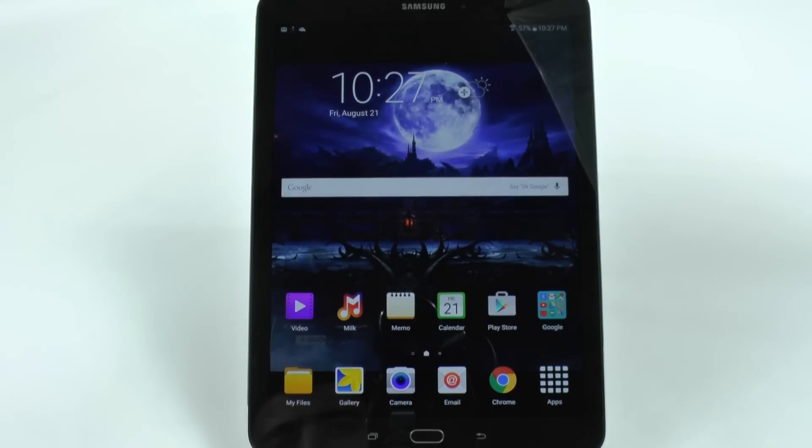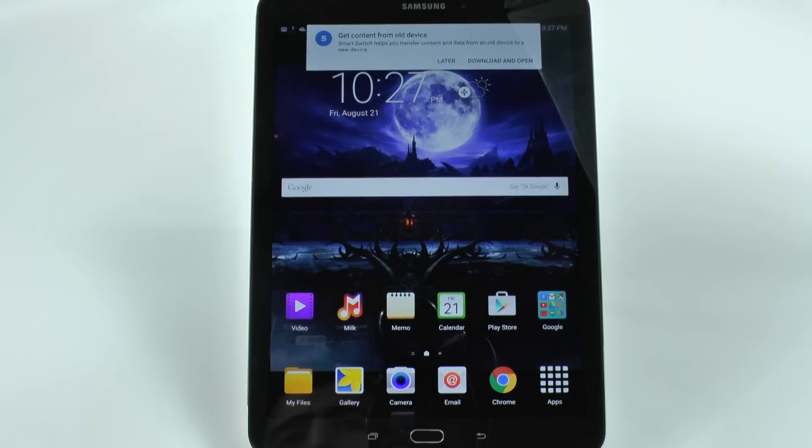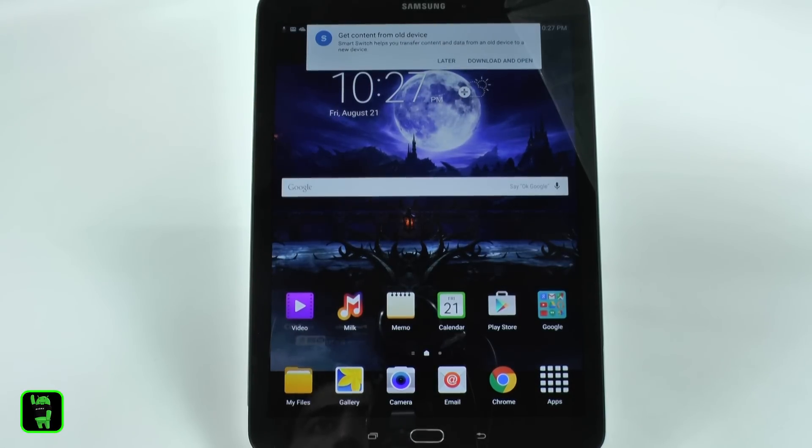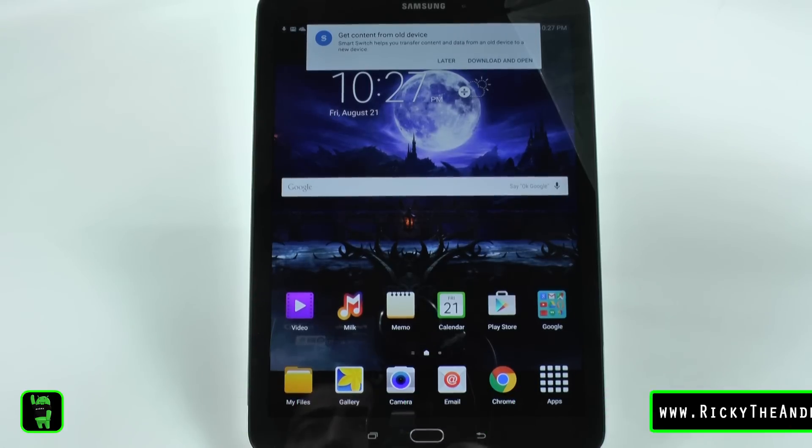Alright guys, and that was how to set up the Galaxy Tab S2. If you have any other questions about this device, please feel free to ask. This has been Ricky, the Android Guy.